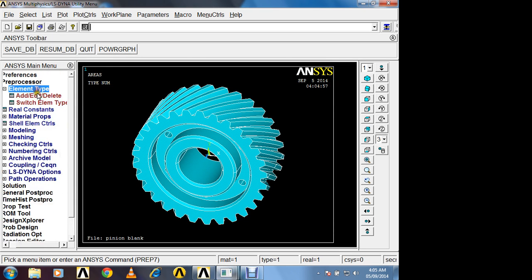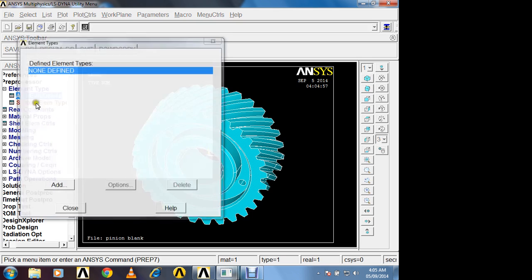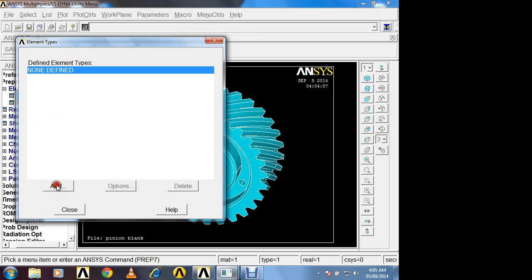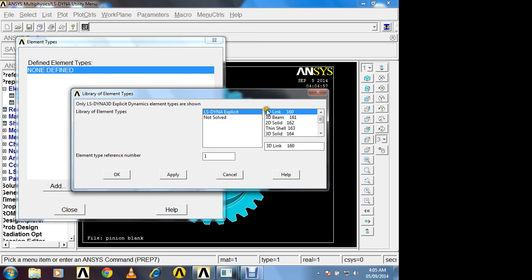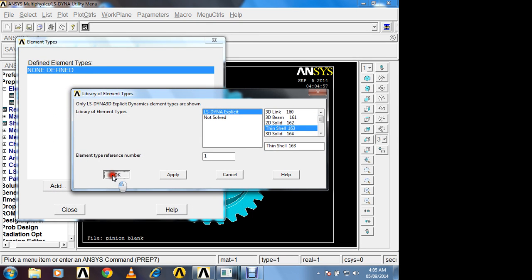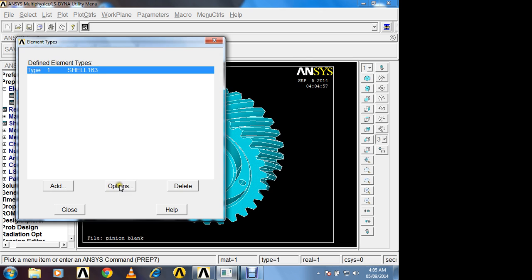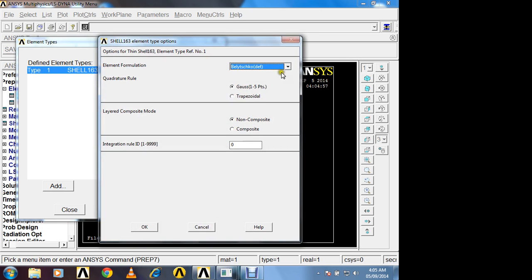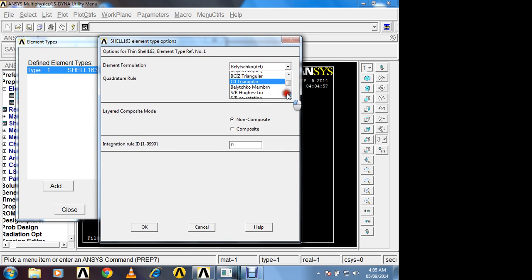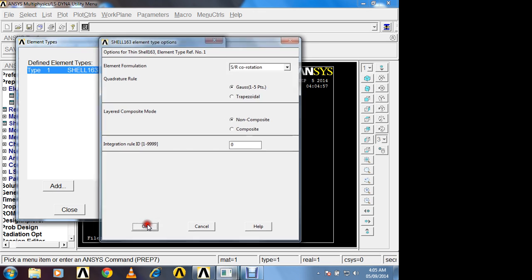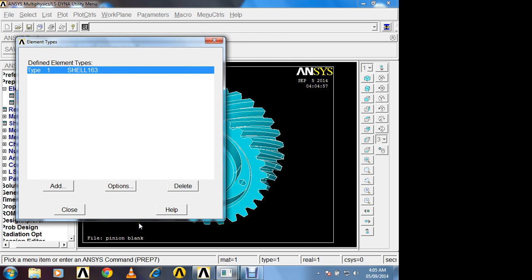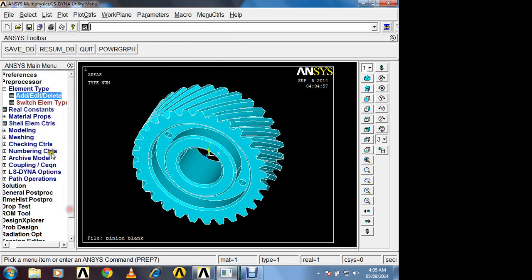In element type, add, edit, delete. Add select shell element, thin shell 163, ok. In option, select SR co-rotation, means nodes are rotating along axis. Close.